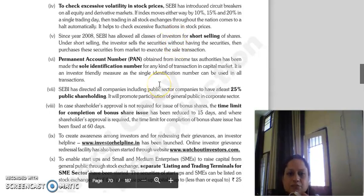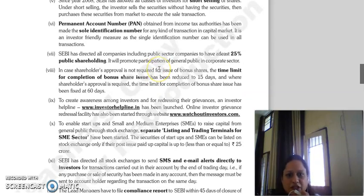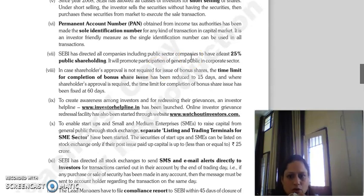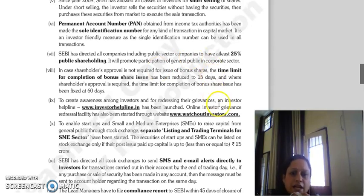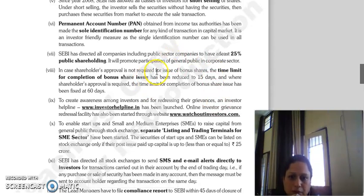Next is the Permanent Account Number (PAN), which is obtained from income tax authorities and serves as the sole identification number. For any kind of transaction to be allowed in the capital market, SEBI has directed all companies, including public sector companies, to maintain at least 25% public shareholding.